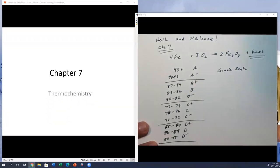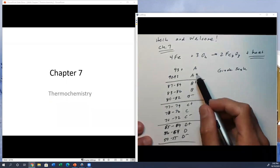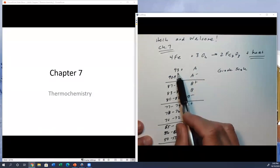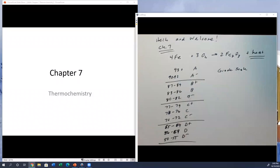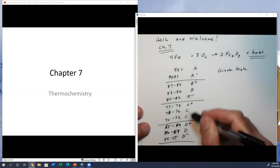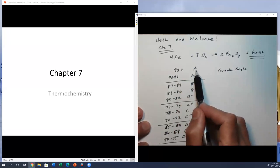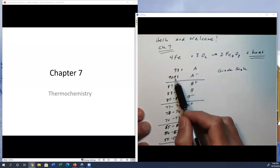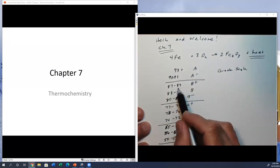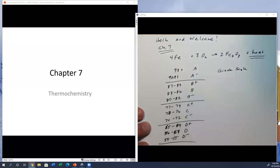I wanted to show you the grading scale I use for all parts of your grade. At the end of the course, I'll take all the different components of your grade and weigh them together using the weights shown in the syllabus. Canvas is doing this right now when it shows your overall grade. The grading scale is the same out of 100 points: 93+ is an A, 90–92.9 is an A-minus, 87–89 is a B+, and so on.